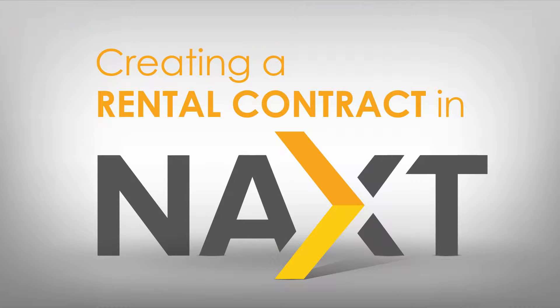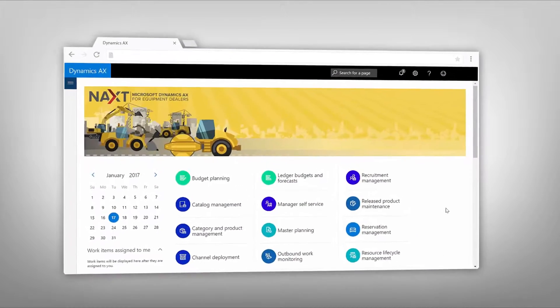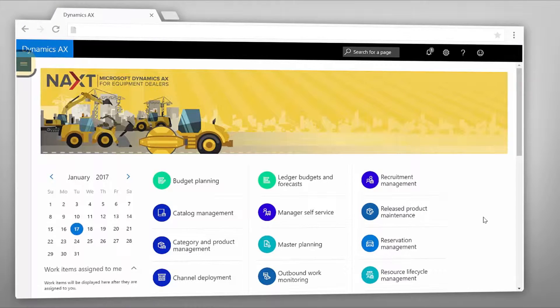Creating a rental contract in Naxxed. I will show you how easy it is to search for a specific piece of equipment and create a rental contract.